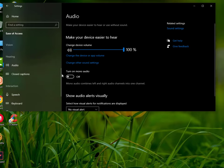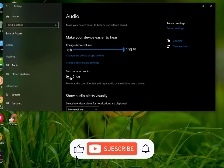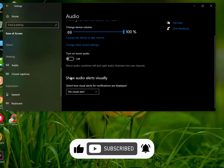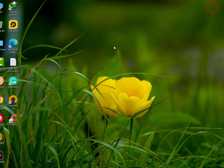Now here you can see 'Turn on mono audio.' Mono audio combines left and right audio channels into one channel. Make sure to turn off this option if your audio is still missing from one side of your headphones or speaker.